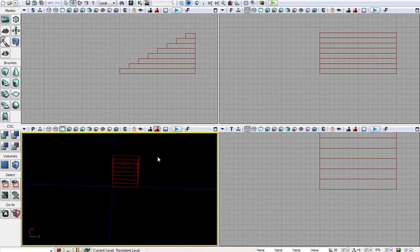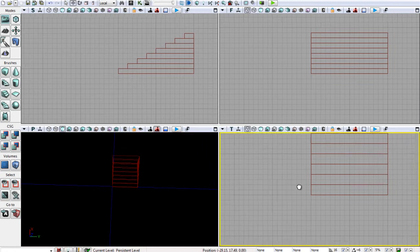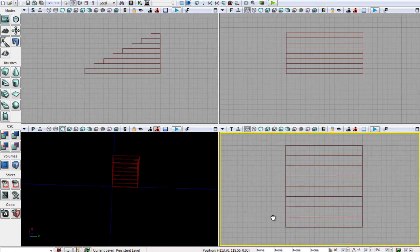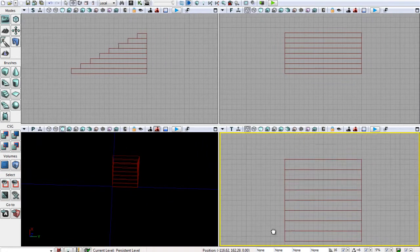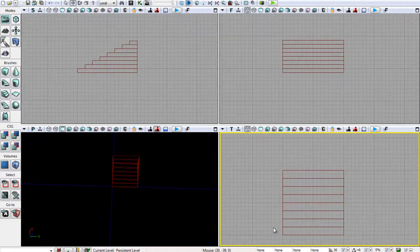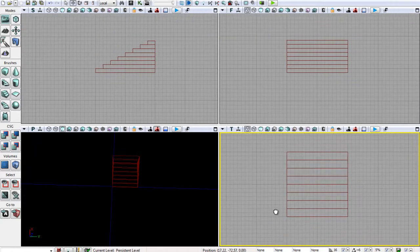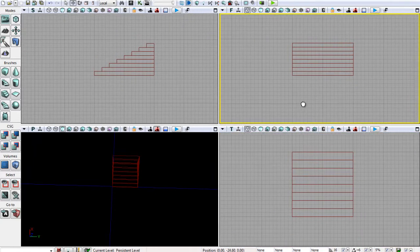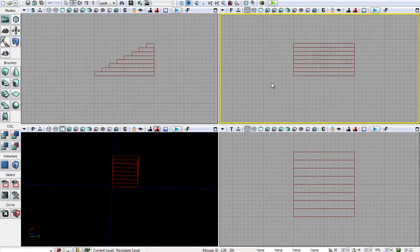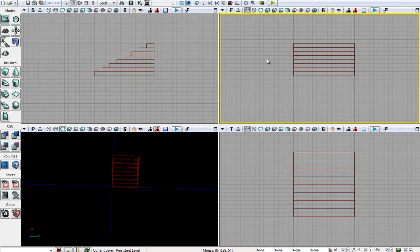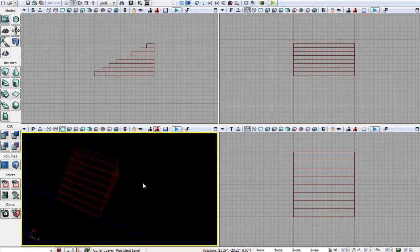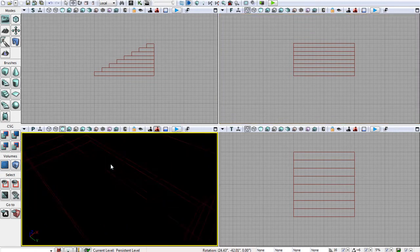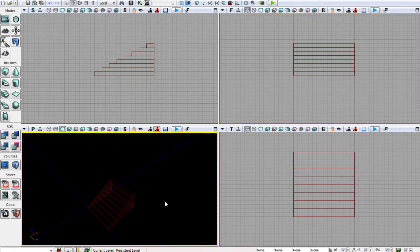So those are the different viewports. The main one you'll need to really navigate is your perspective. But you can also drag around any of these viewports to see what's happening, and you can scroll in and out to zoom in and out. So that's quite a nice setup there. I can see easily what I'm doing with all of the viewports.